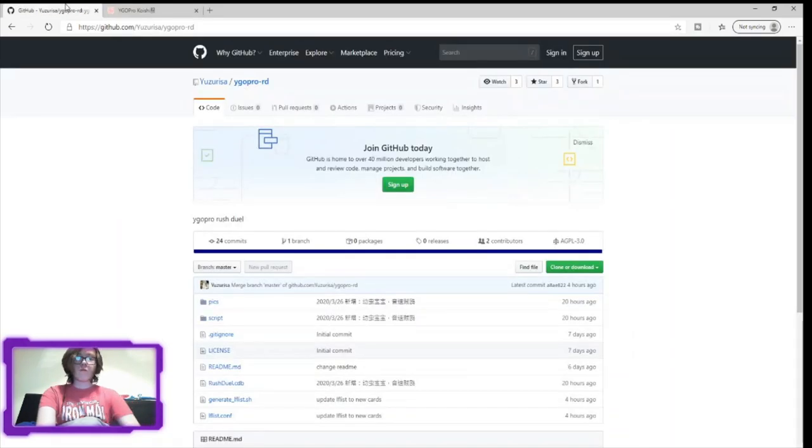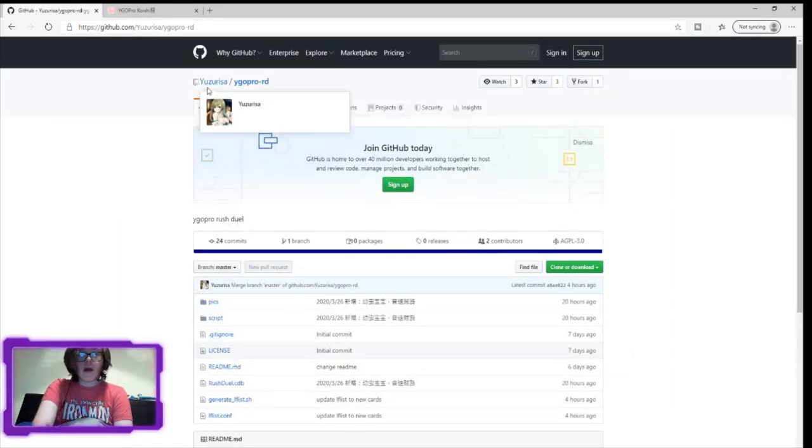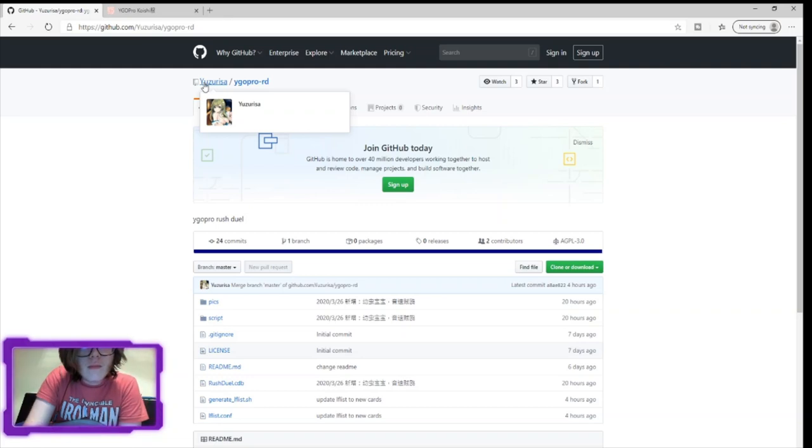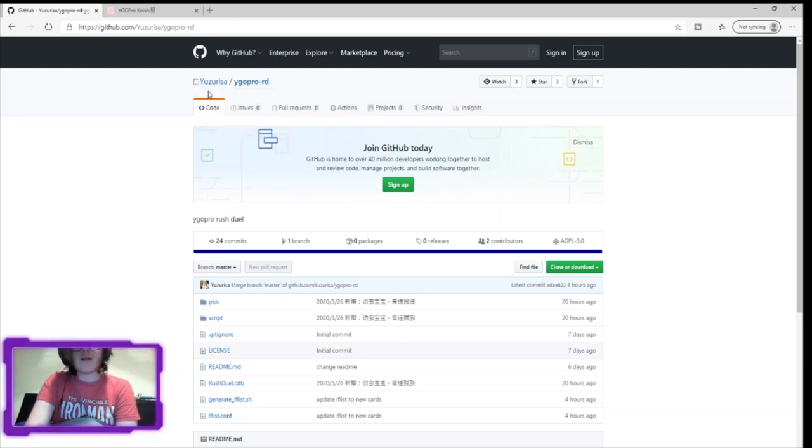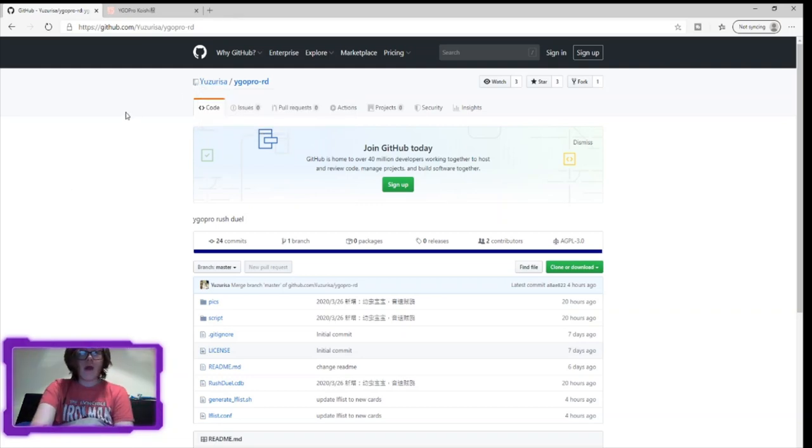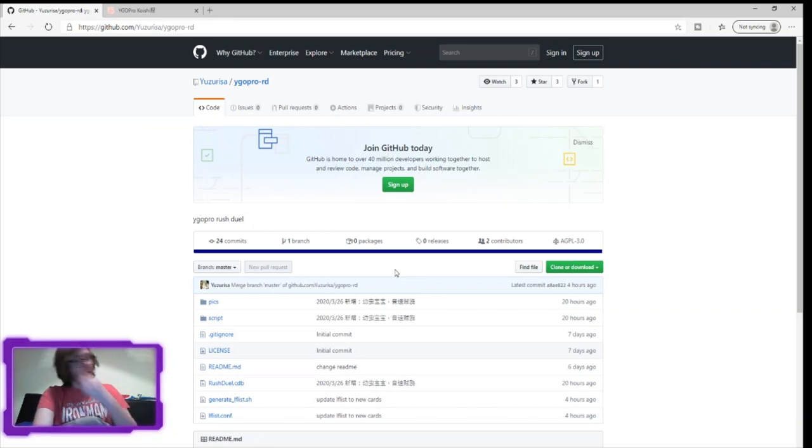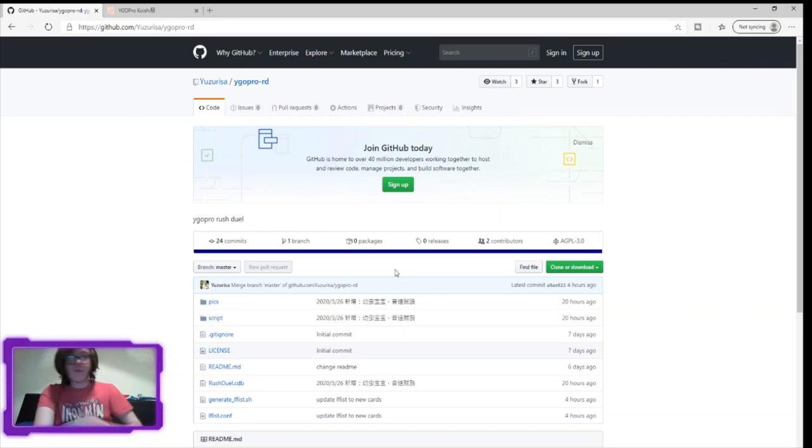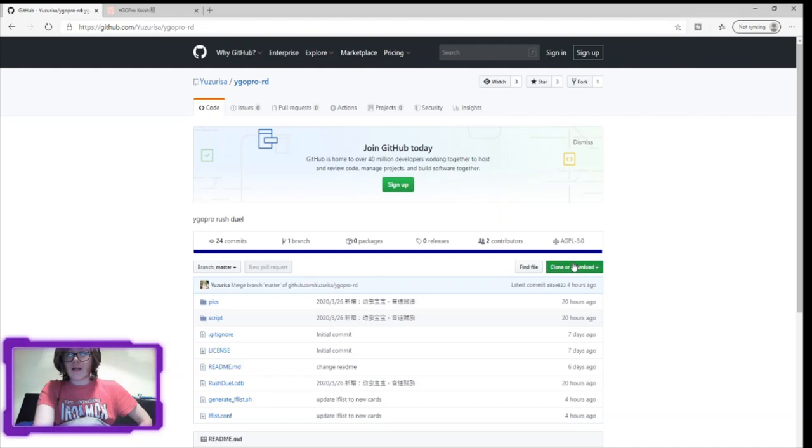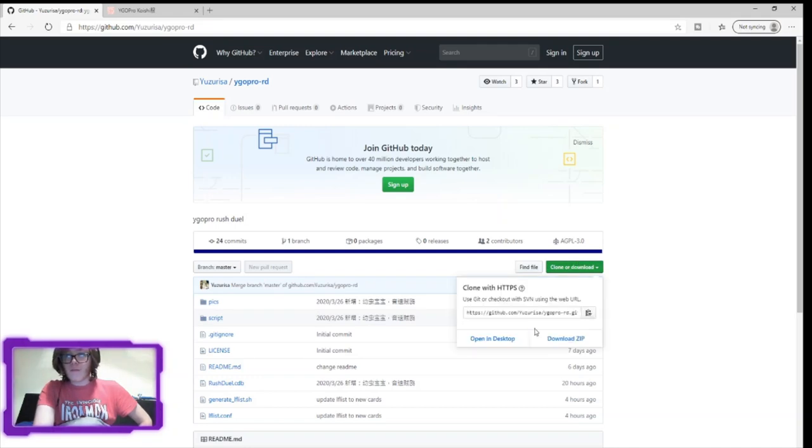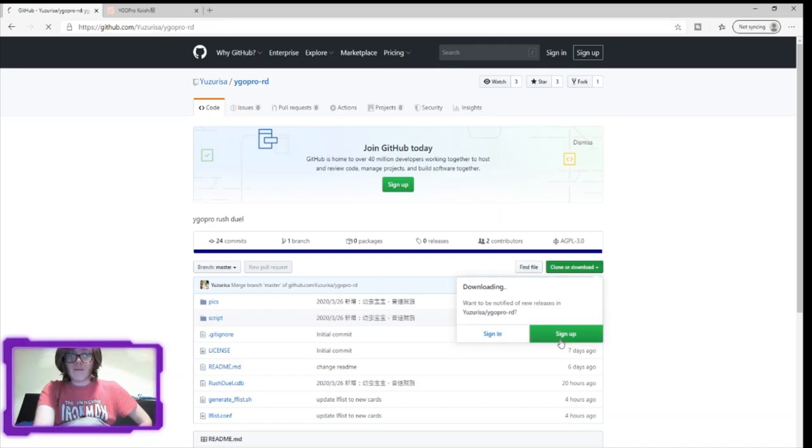So first off, you're going to need this Parsons, the link will be in the description, but you will need this Parsons YGO Pro Rush Duels expansion, which quite simply you'll click this green button, download zip, and there you go.